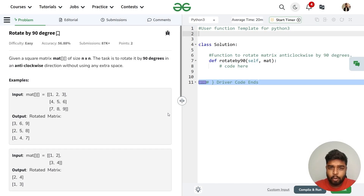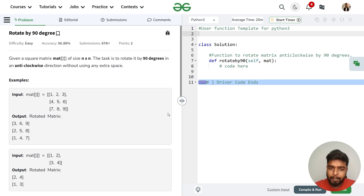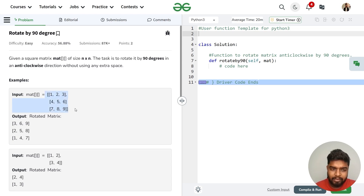In this video, we will discuss the problem of rotating a matrix by 90 degrees in the anti-clockwise direction. The problem has been previously asked in companies like Microsoft. The problem states that we'll be given a matrix and we have to rotate this given matrix by 90 degrees in the anti-clockwise direction.